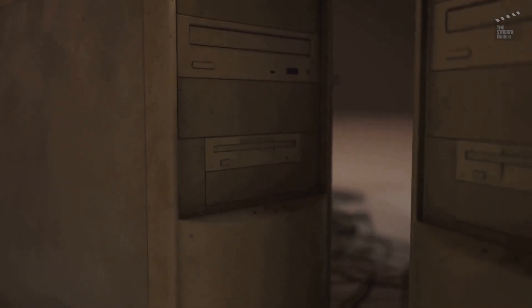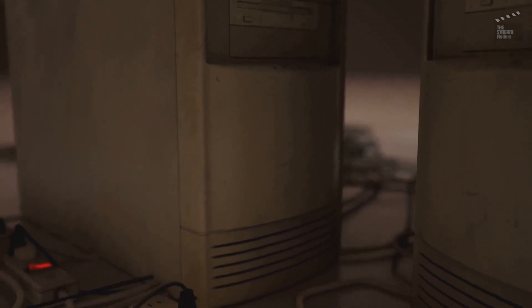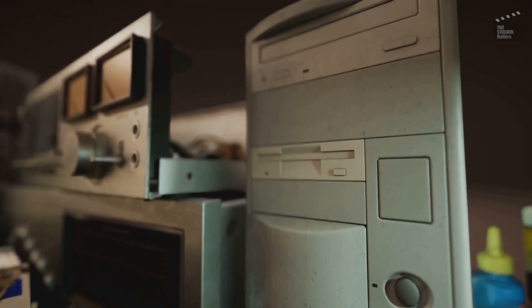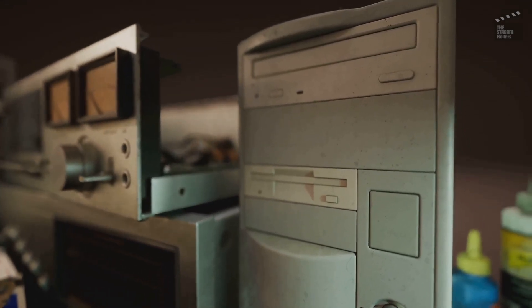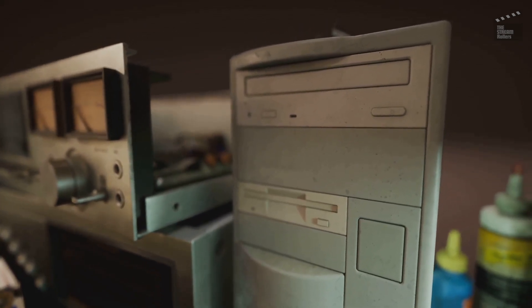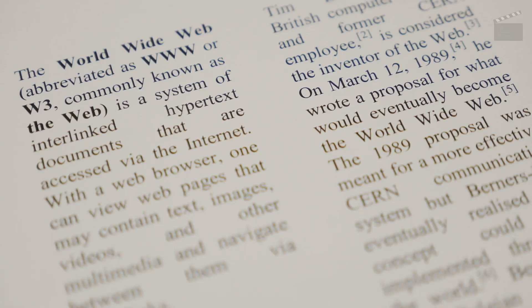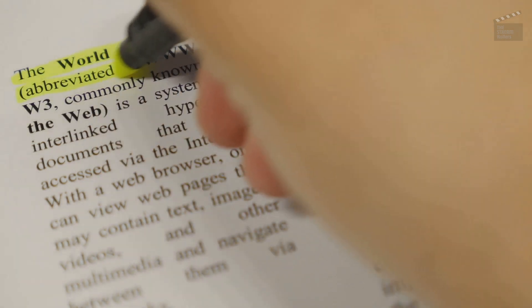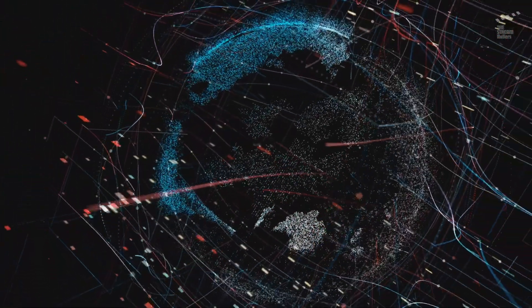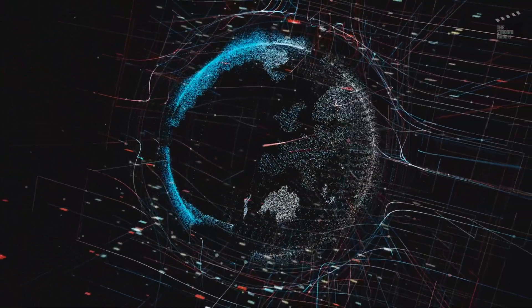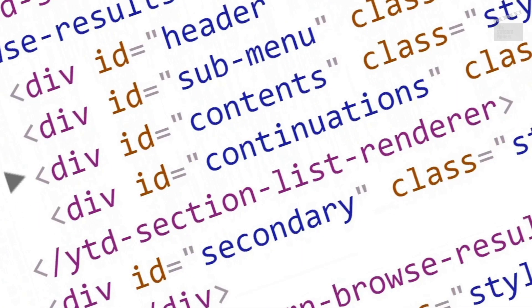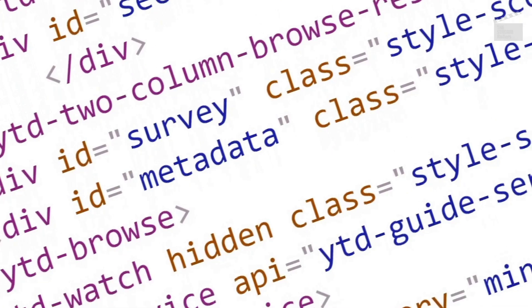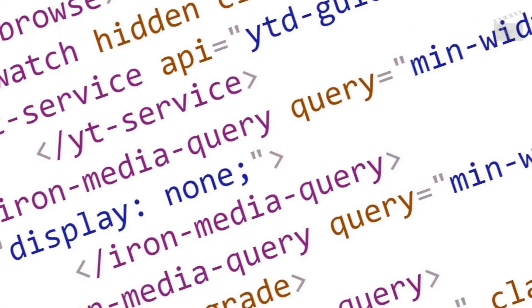In the early 1990s, a new innovation emerged, transforming the internet from a network primarily used by academics and researchers into a global phenomenon: the World Wide Web. Tim Berners-Lee, a British scientist at CERN, developed the World Wide Web. He envisioned a system where documents could be linked together, creating a web of information that anyone could access. Berners-Lee created HTML, HTTP, and the first web browser, making it easy for anyone to create and share content online.